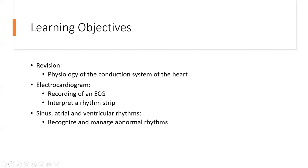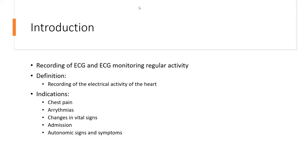In this afternoon's session, we will briefly look at the physiology of the conduction system of the heart, because that is quite important for us to take into consideration — how the different complexes on the ECG rhythm strips are generated, to help us better understand rhythms as well as abnormalities. Then we will look at the ECG itself, the recording and interpretation. We'll also look at a few of the sinus, atrial, and ventricular rhythms that we most commonly see in the emergency setting.